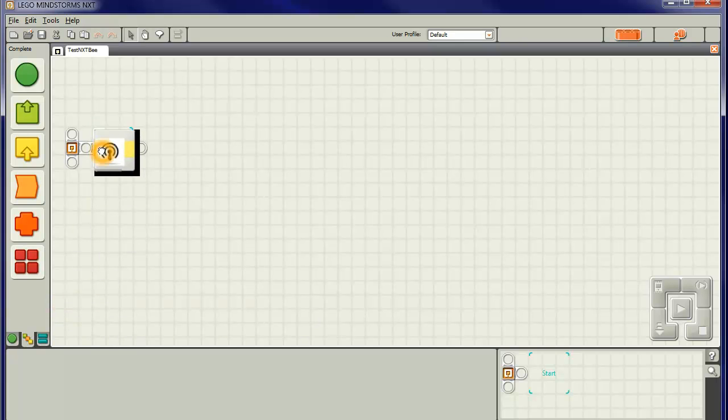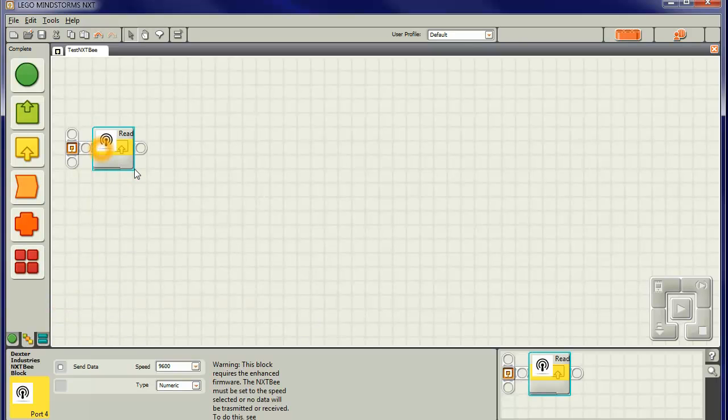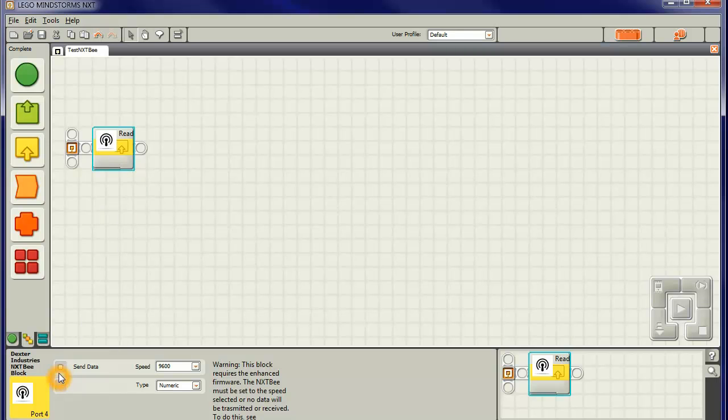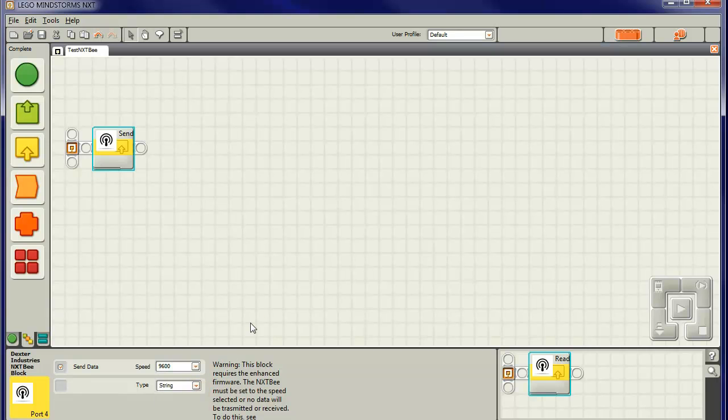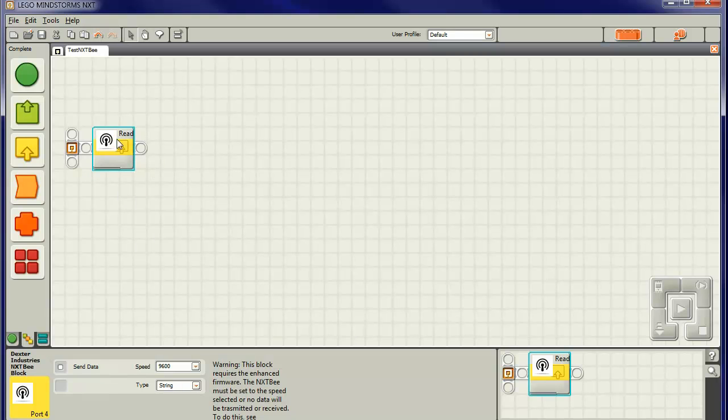So we can move that across there. You'll notice that if we want to send data, we can click send data down here and it'll send it. We'll want to click a string probably. If we don't want to send data or receive data, we'll use it like that. And you'll notice it's changed to read. But we'll look at some sample programs later.